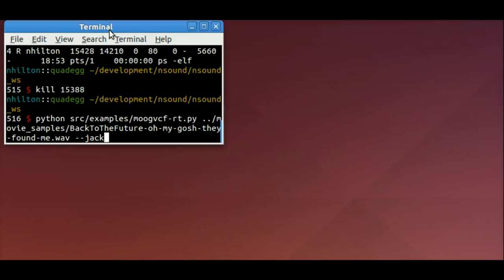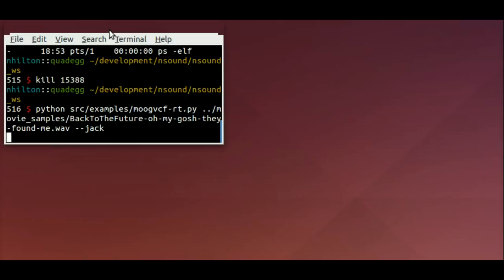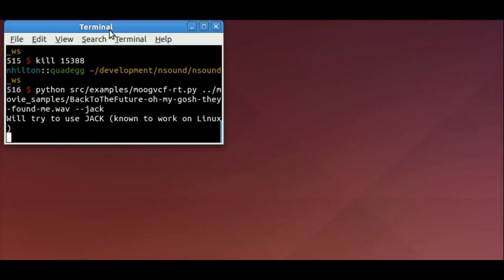I'm going to run a demo of a Moog voltage-controlled filter. It's a low-pass filter that I added in this version of NSound. And I'm going to loop a Back to the Future sample. And it's a real-time demo of adjusting the filter parameters.